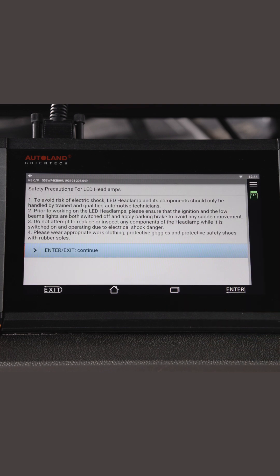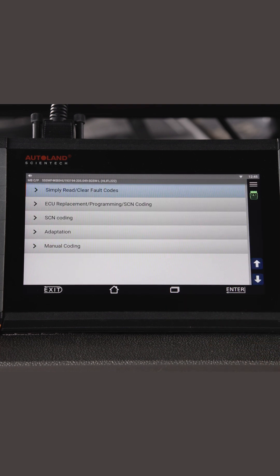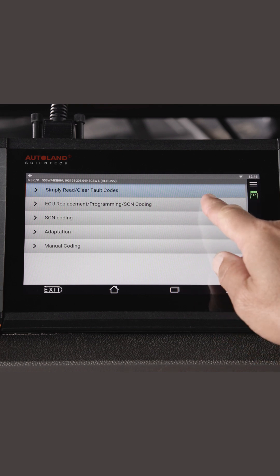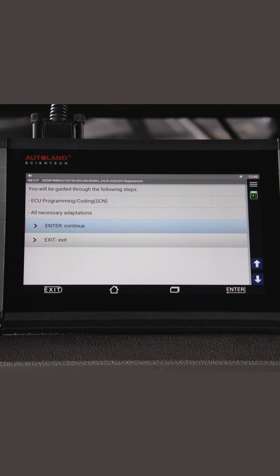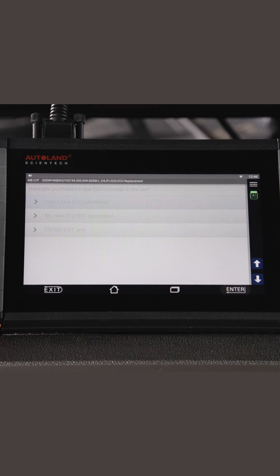Tap left headlamp. Press enter to continue. Tap ECU replacement programming SCN coding. You will be guided through ECU programming and SCN coding. Press enter to continue. In this example, we installed a new ECU. Press enter to continue.